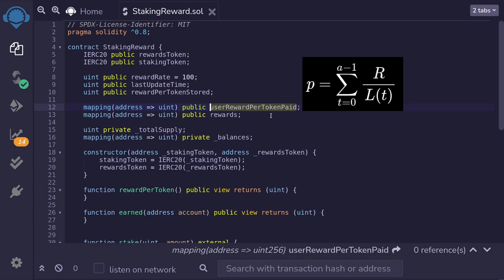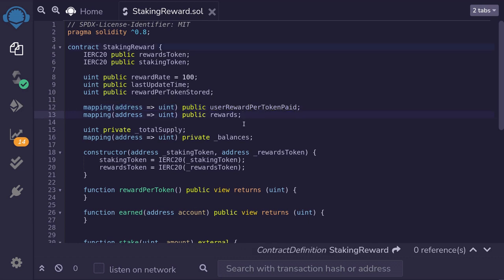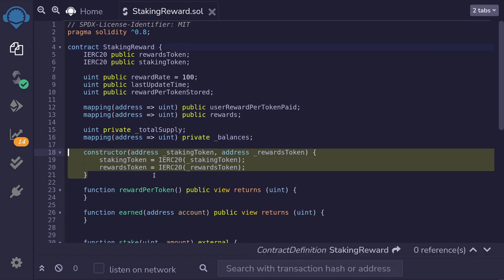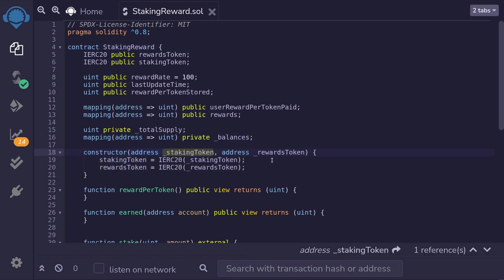When a user stakes more tokens or withdraws, we need to compute the reward for that user and store it in the rewards mapping. `totalSupply` is the total number of tokens staked in this contract, and `balances` is the number of tokens staked per user. We initialize the constructor passing in the address of the staking token and the rewards token.